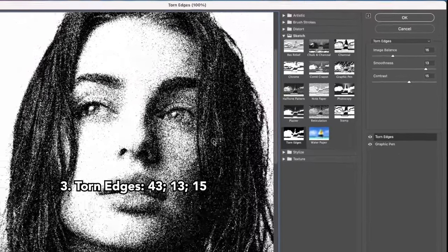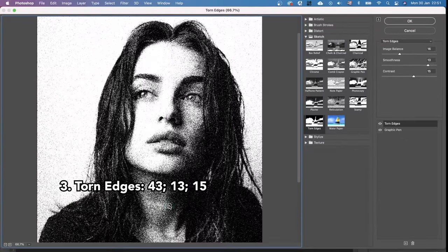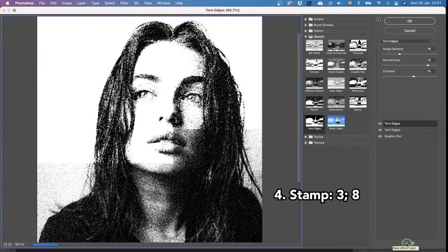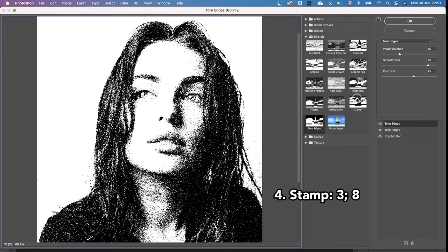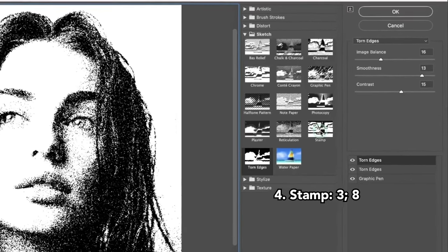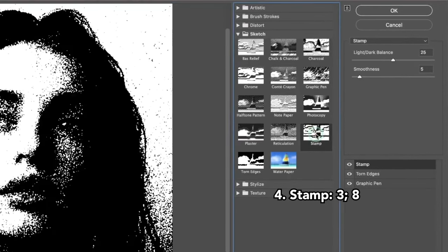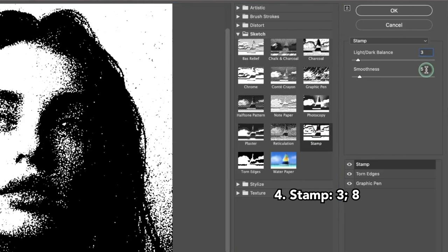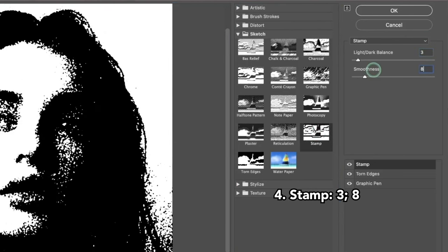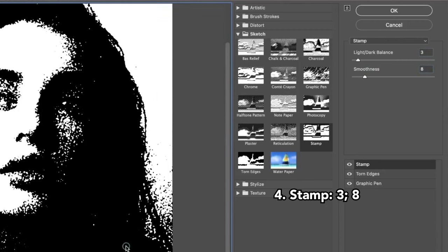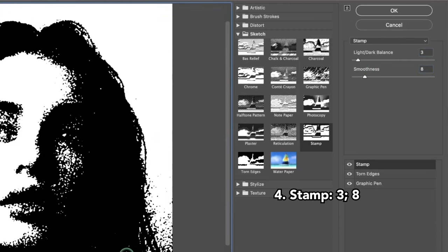After that, we're going to apply the next effect layer, which is Stamp. For me, the best numbers that work are 3 and 8. That way I can achieve that really large grain effect.